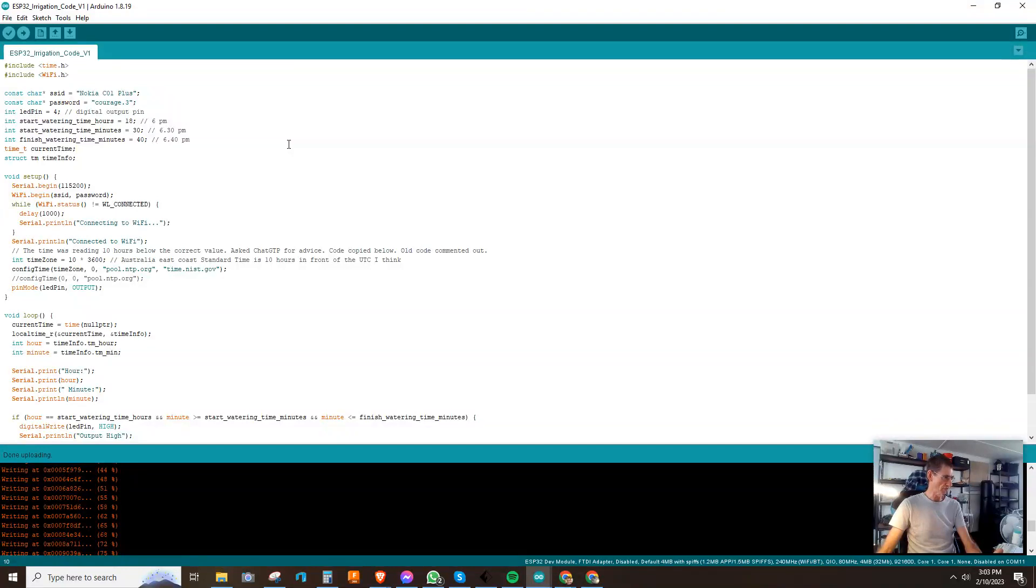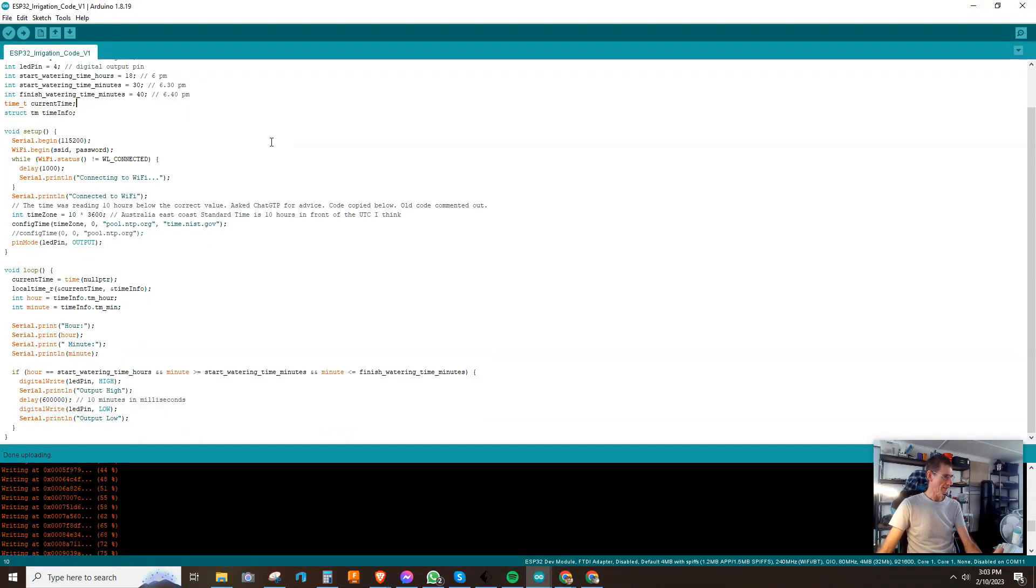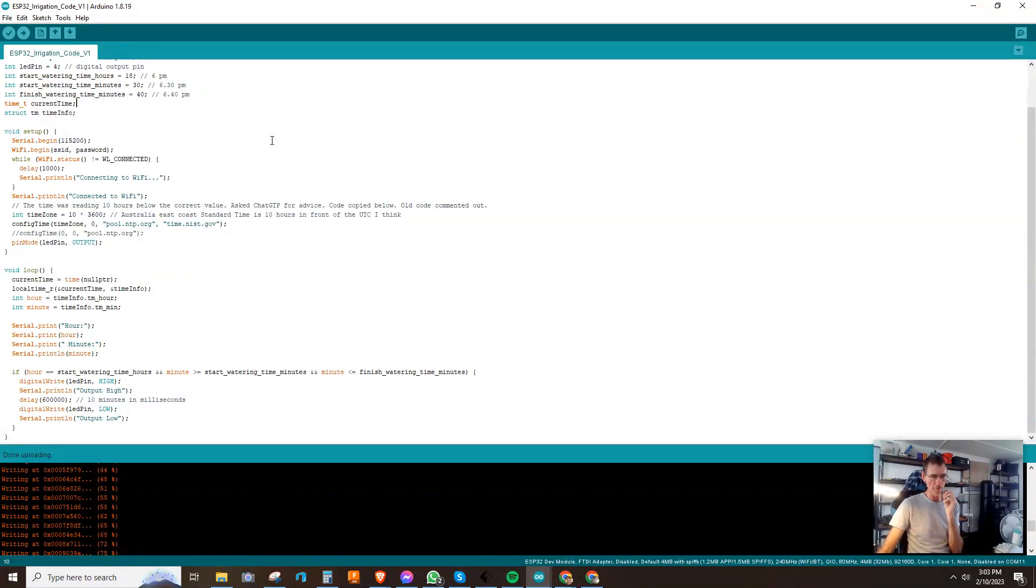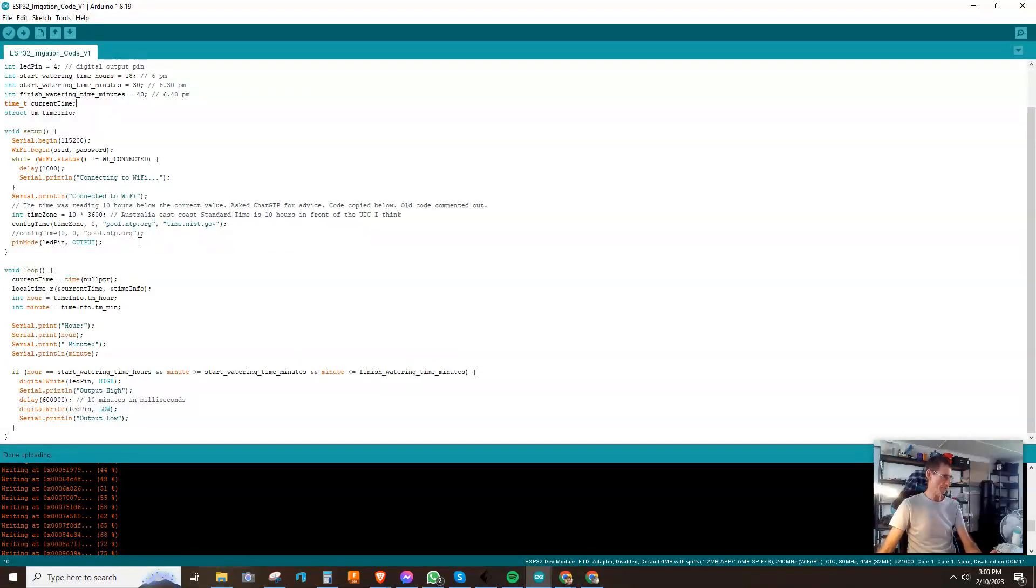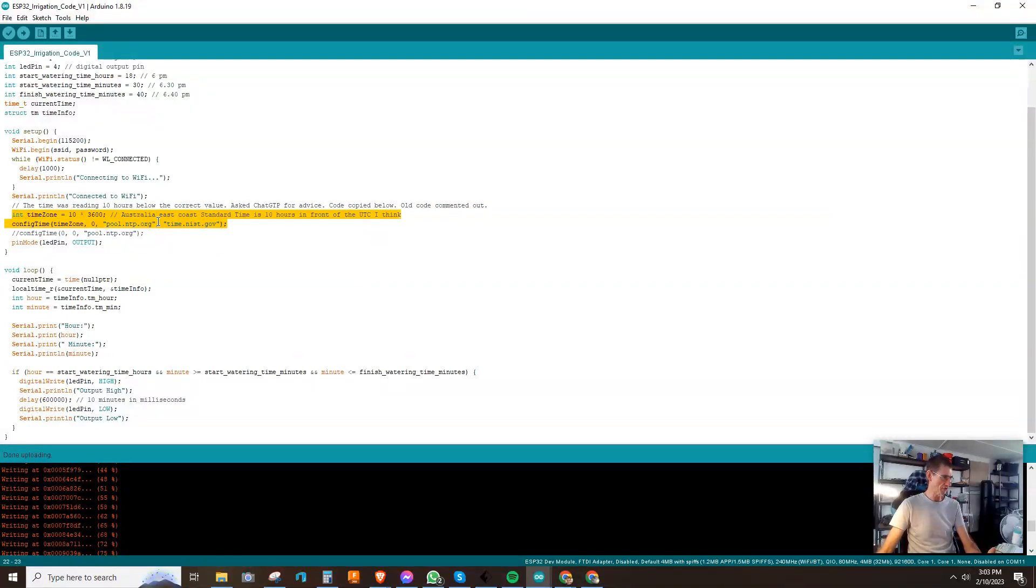Now, okay, so what I want to show you was when it was giving me the time back from the network, it was out by 10 hours. So I googled time zones and then I asked ChatGPT about it, and ChatGPT said well maybe you should factor in the time zones and you can use this bit of code here. So it gave me this bit of code which I changed to suit my time zone.